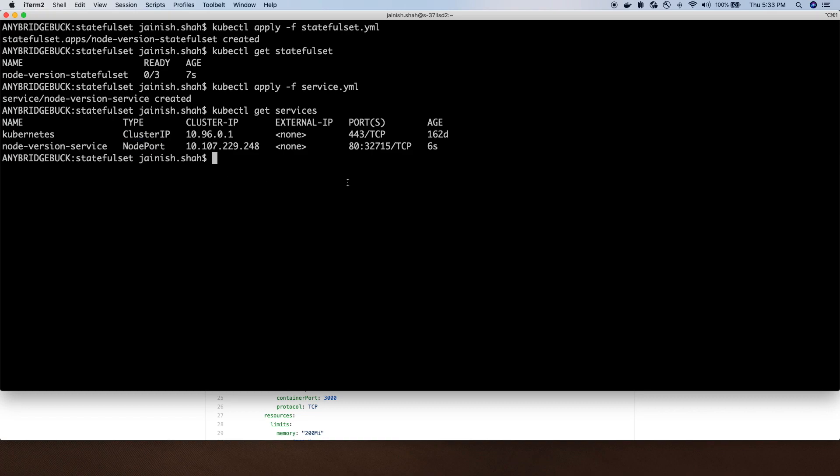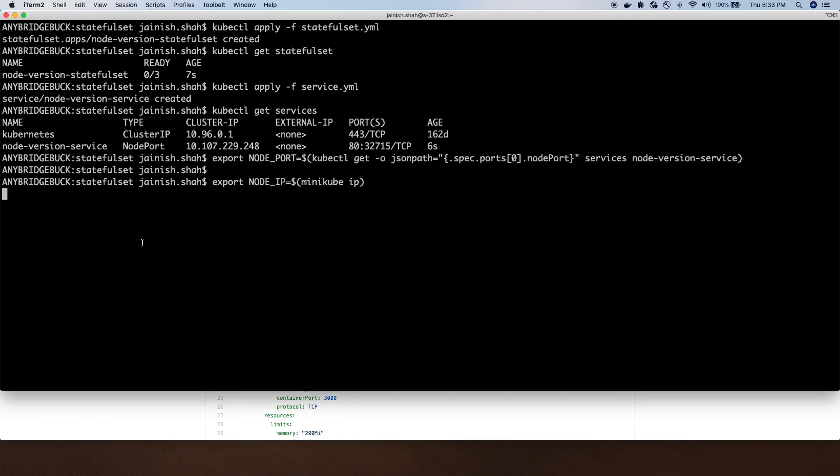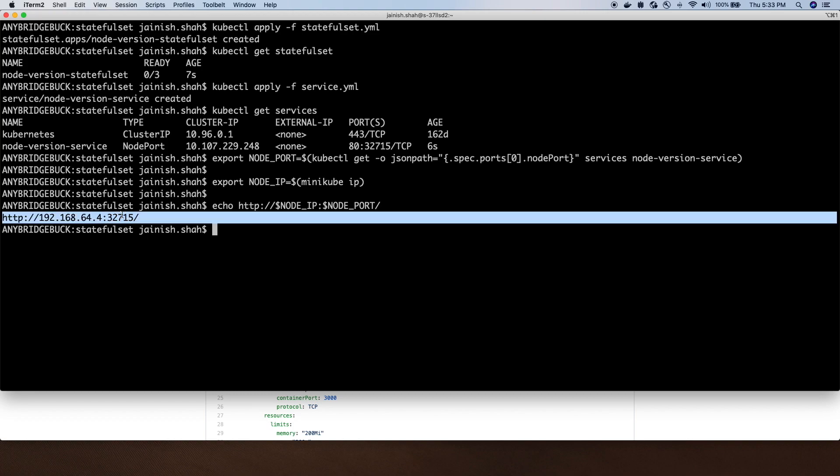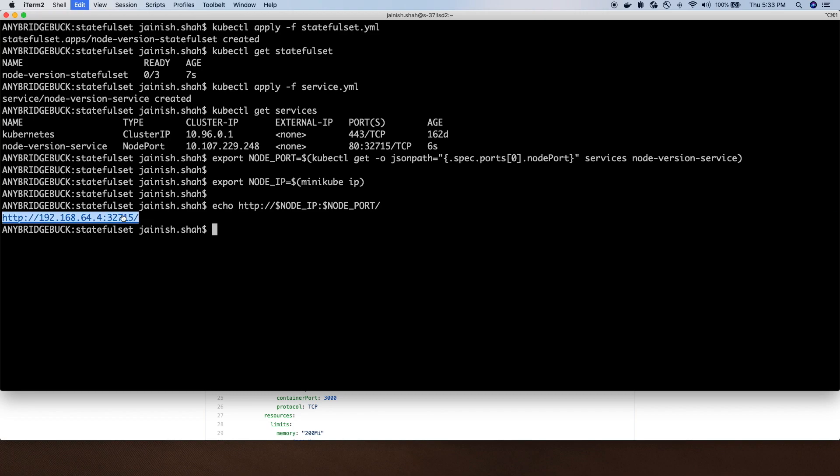If I do kubectl get services, I should see the new service being created. We are using NodePort as I am using Minikube. We will get the URL to access the running node application. It's not yet deployed, so it will take some time.